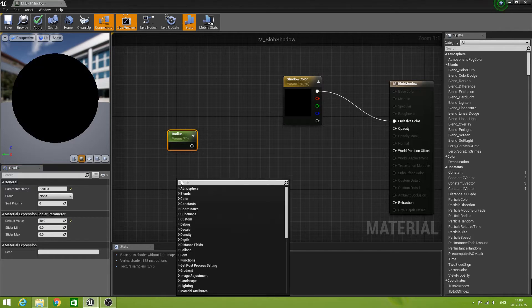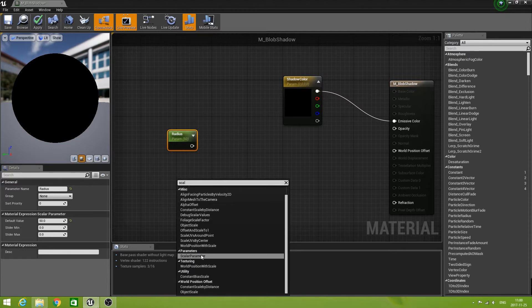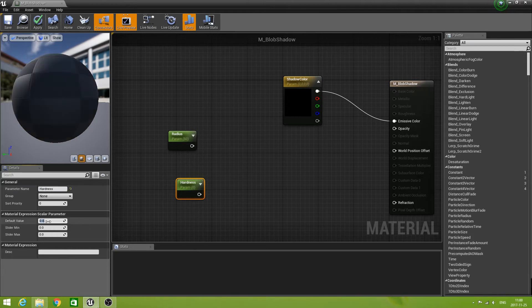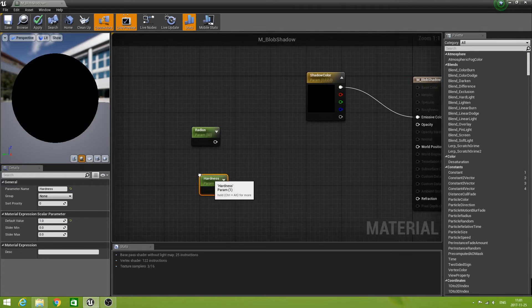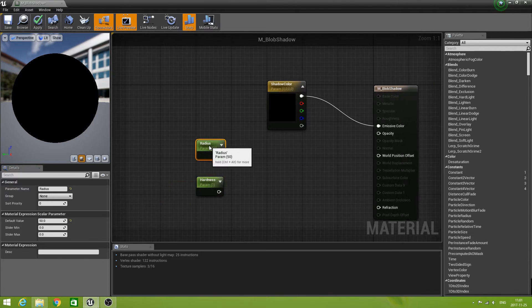And another scalar parameter — let's call that one Hardness. It will become clear what those things do later on. Set the default value to 1. Just organize this a bit.